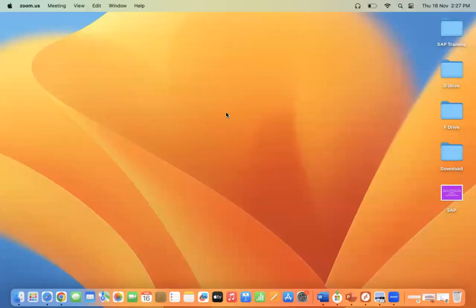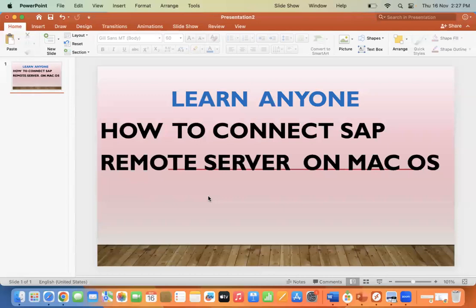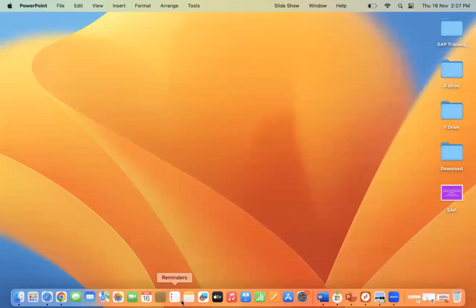Hello everyone. Today we will learn how we can connect a SAP remote server on a Mac operating system. Welcome to the Learn Anyone channel. Let's see how to connect a SAP system remote server on Mac operating system.